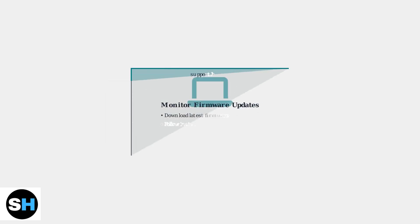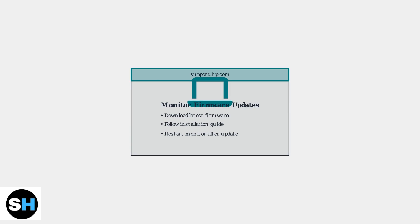As a last resort, check for monitor firmware updates on the HP Support website. Firmware updates can resolve compatibility issues with newer graphics cards.